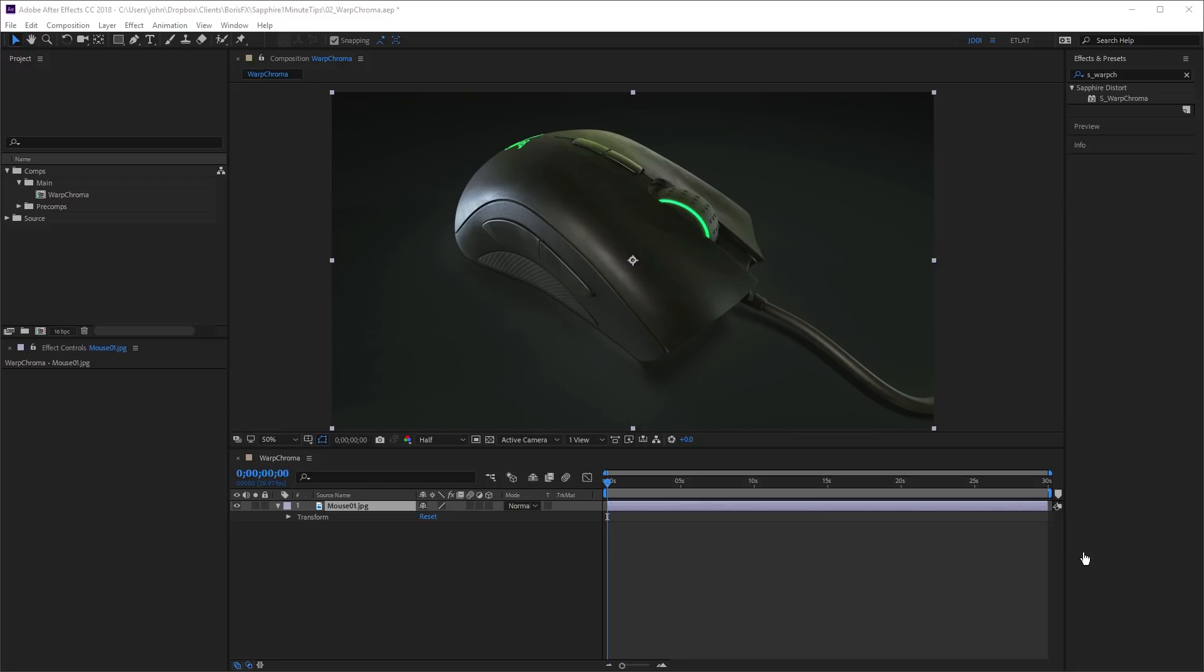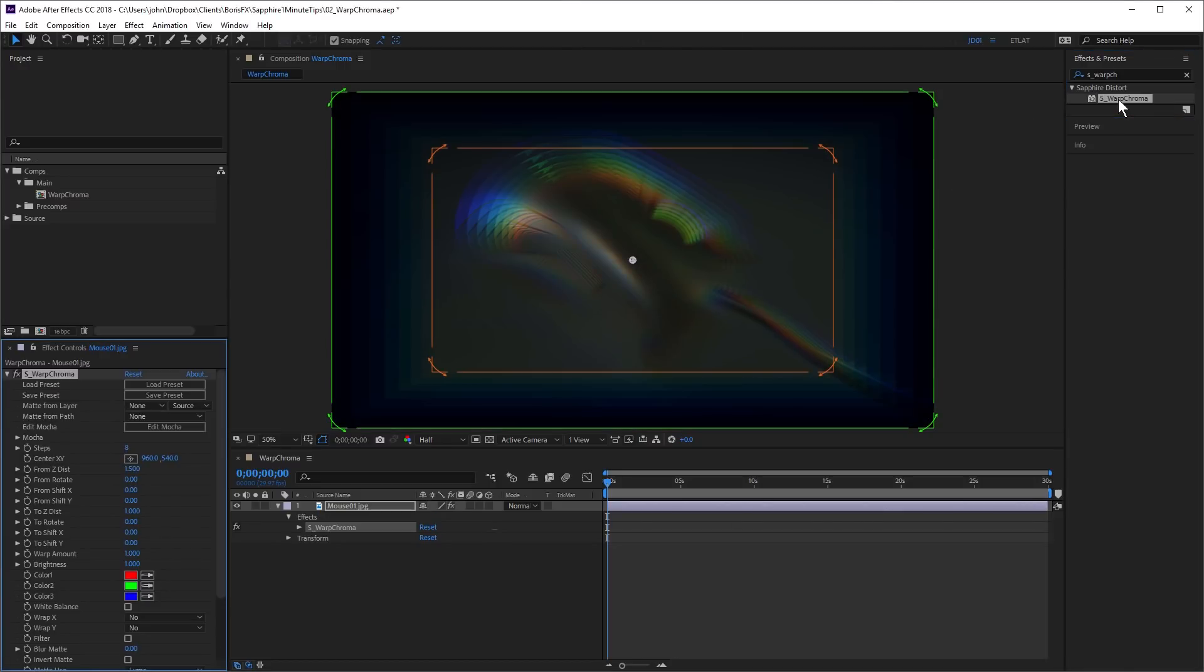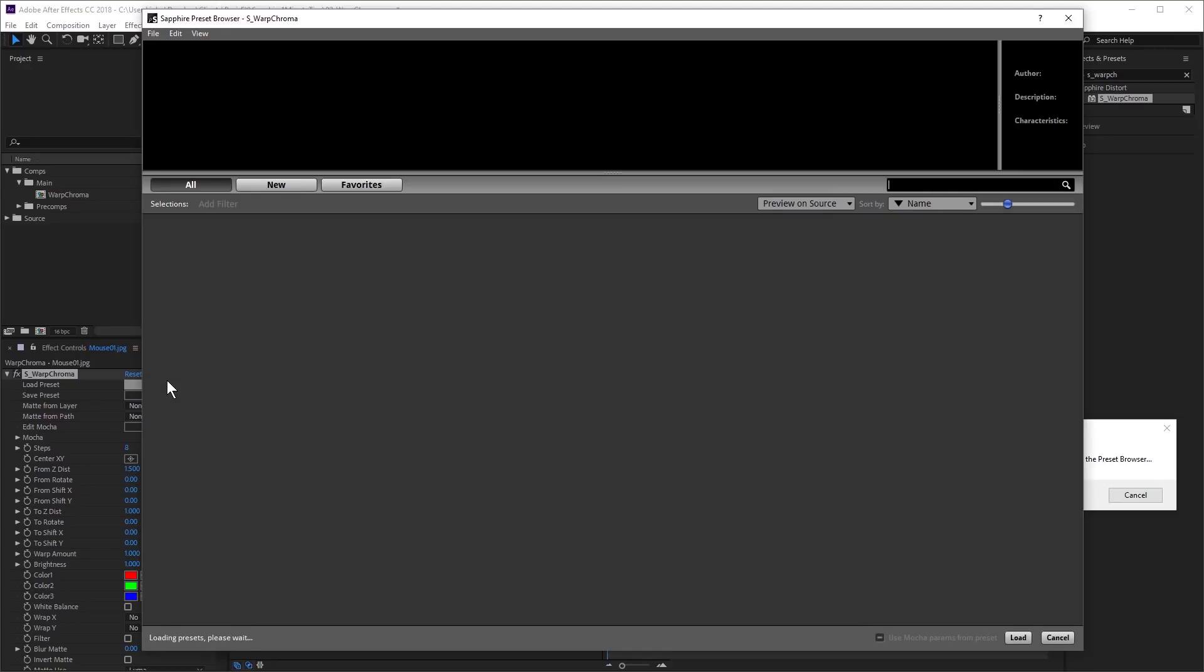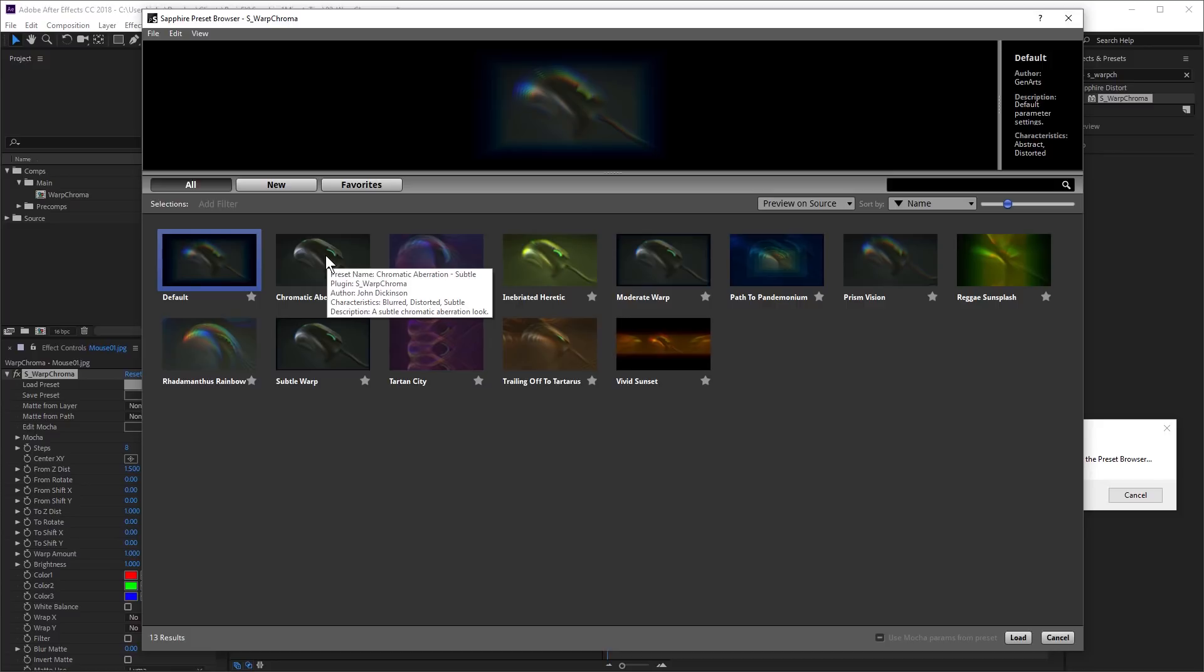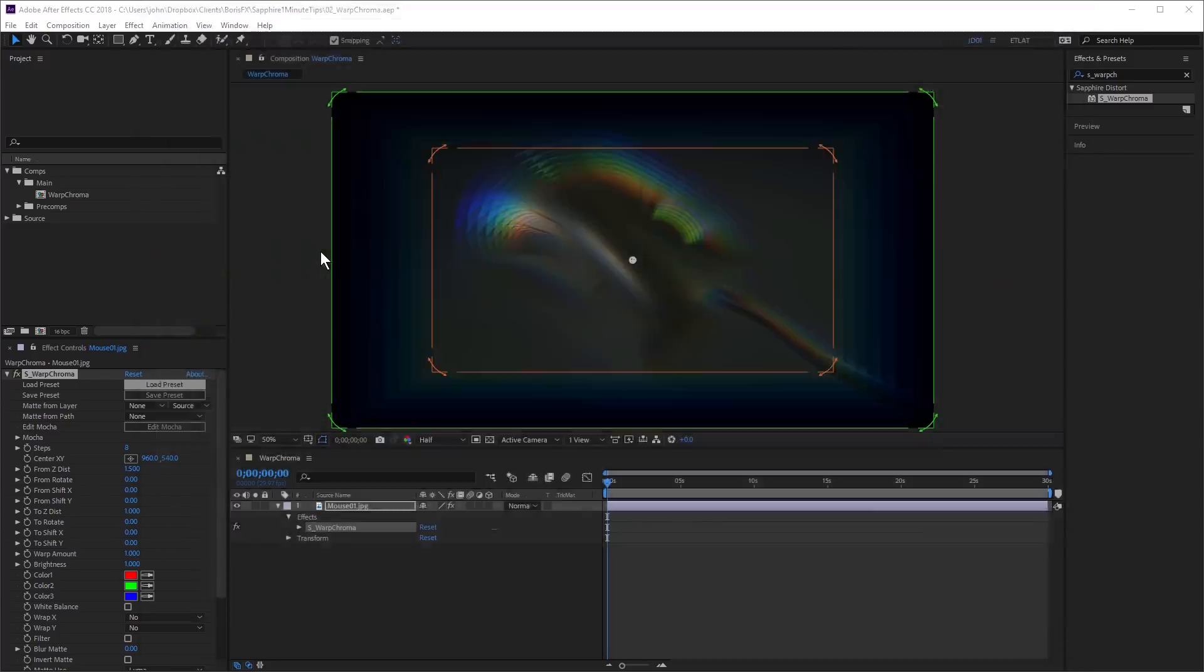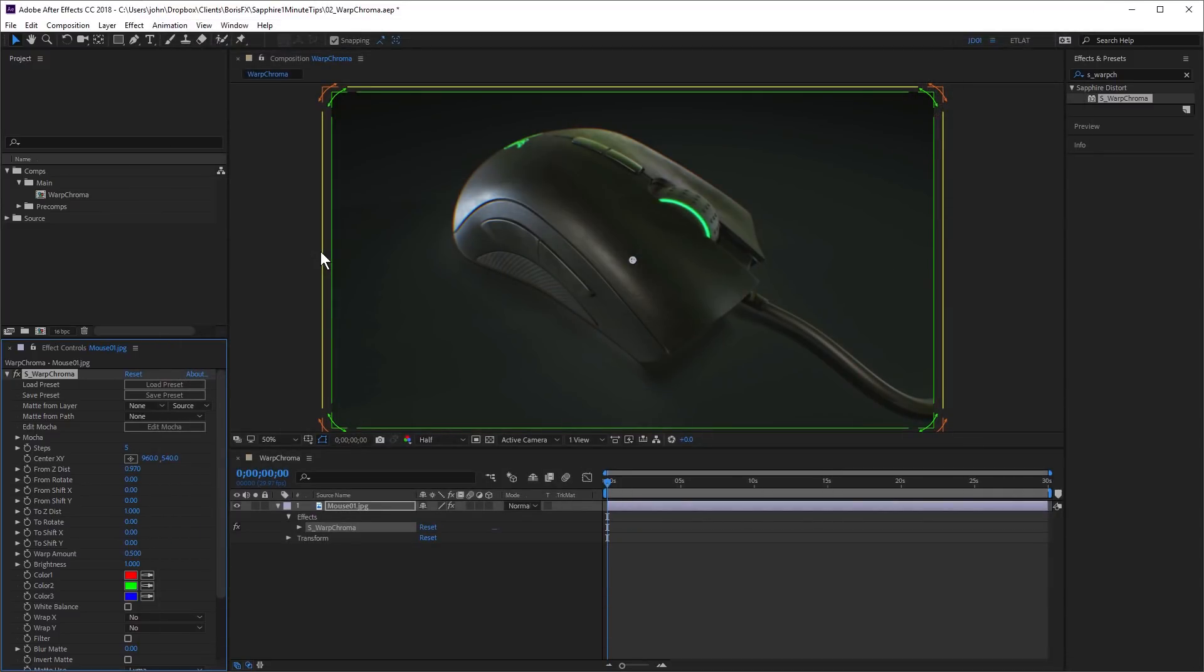So let's give it a try. I've got a 3D render of a mouse here. So with the layer selected, I'm going to apply the Warp Chroma effect. And the default look is quite extreme. So I'm going to load a preset by clicking on the Load Preset button here in the Effect Control panel. And the preset I'm going to use is one that's included with Sapphire that I created called Chromatic Aberration Subtle. Double click and that applies that to the layer.